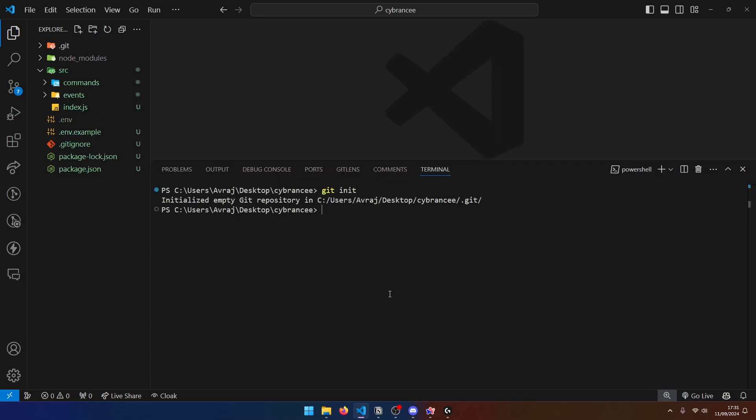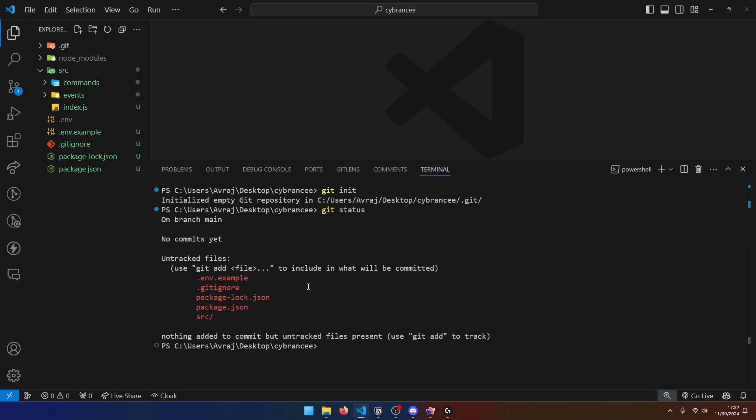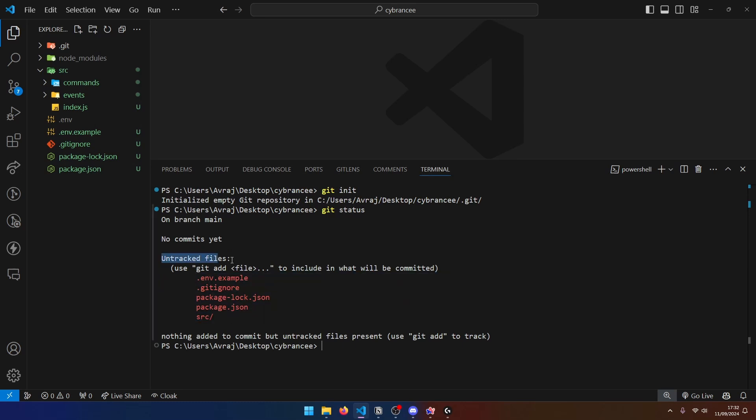Now let's go ahead and initialize a local git repository. You can do that by opening up your terminal and typing git init and hit enter. This should change up a few things visually. You can see that we have the letter U next to our files. And this basically means that this file is untracked by git. We can also type git status. And this will show that all of these files are untracked.